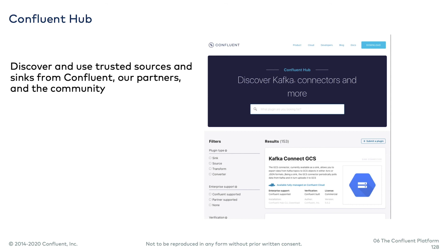Those connectors and others are available on Confluent Hub at hub.confluent.io — a curated set of all the connectors that Confluent knows about. These are not all open source and not all commercial; the license is specified for each one. You'll be able to see if it's Apache or MIT licensed, Confluent community licensed, or a proprietary connector. They're all there, and it's a handy way to search for, download, and install them into Connect.